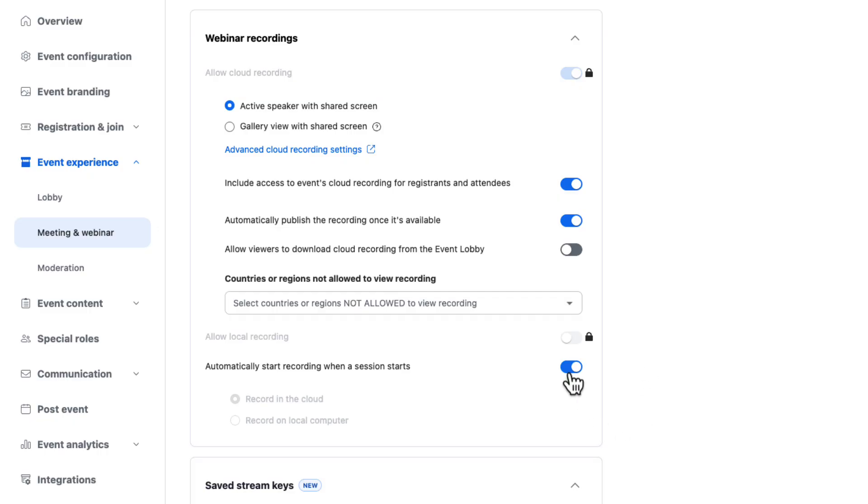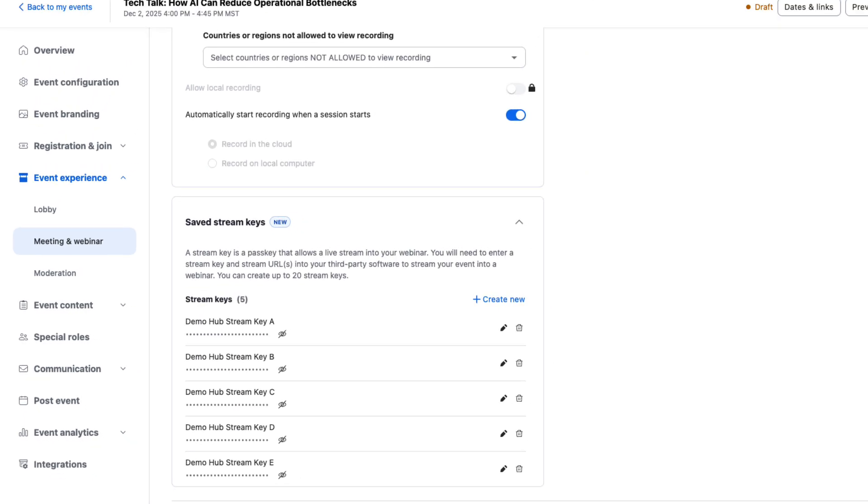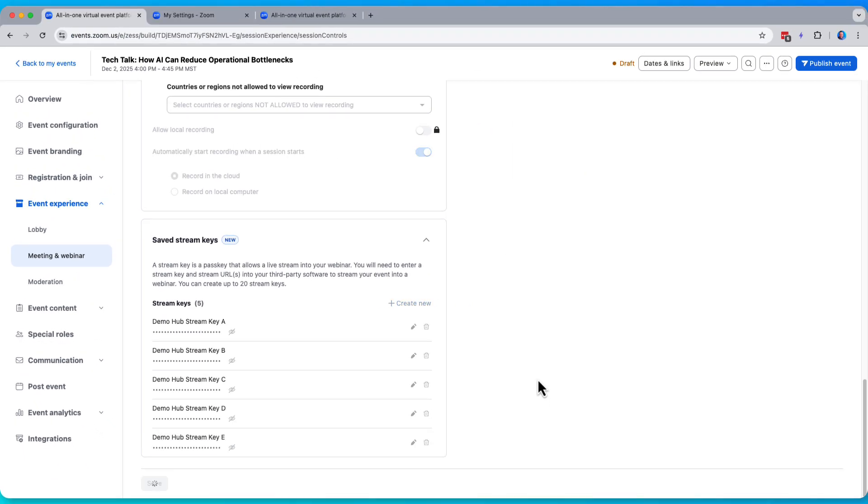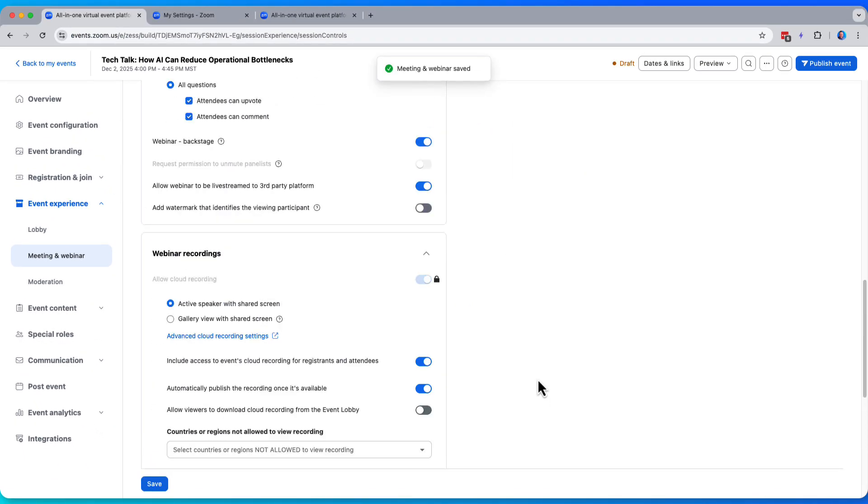I love this feature and strongly encourage most event hosts to use it. When you start the session, the recording goes ahead and rolls, which is fantastic. I'm happy with these settings, so I'm going to go ahead and hit save.